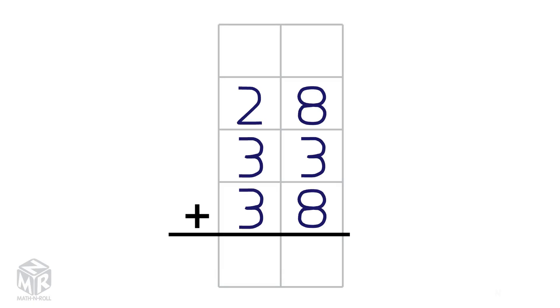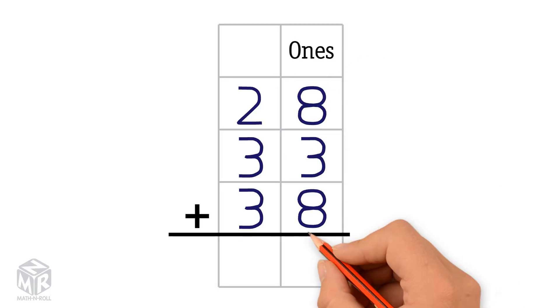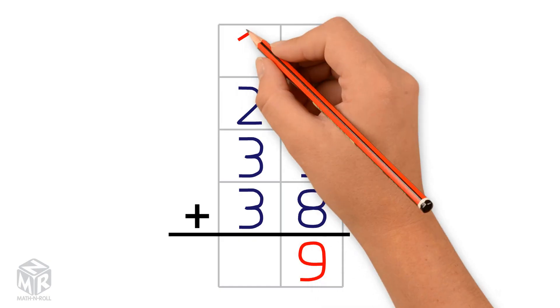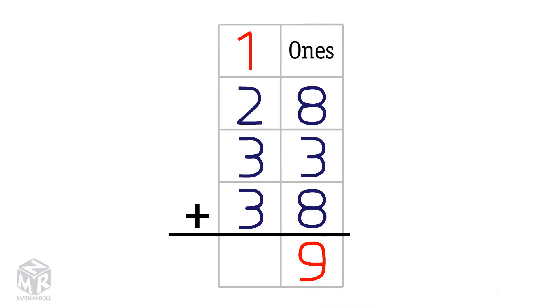Let's try another example: 28 plus 33 plus 38. We can't make a 10, so we add the ones from top to bottom. 8 plus 3 plus 8 equals 19. So we put the 9 in the ones column and the 1 in the tens column.